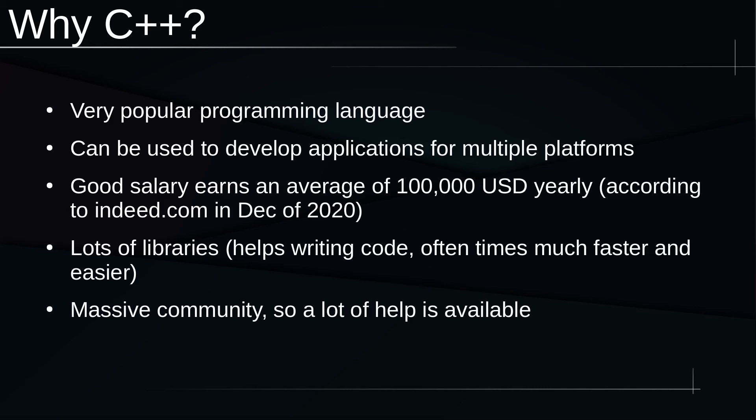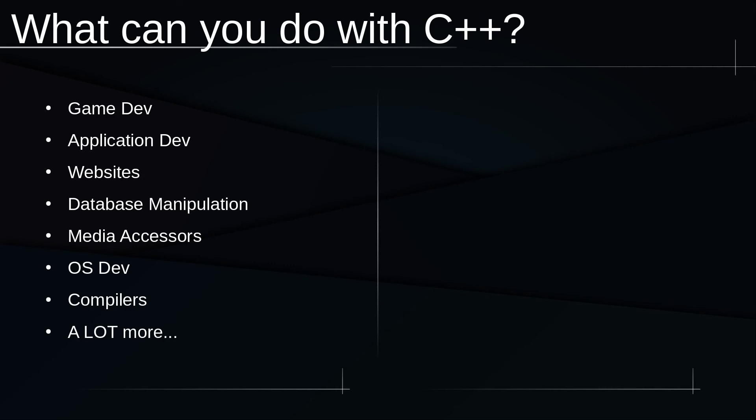Now what can you do with C++? Because C++ is so good with performance, game development is very, very popular with C++. You can also do application development, of course, and some websites. I'm seeing some WebAssembly coming out which will allow you to make websites with C++ even easier than it already is. You can do database manipulation, so you can connect to databases and modify those databases with C++.